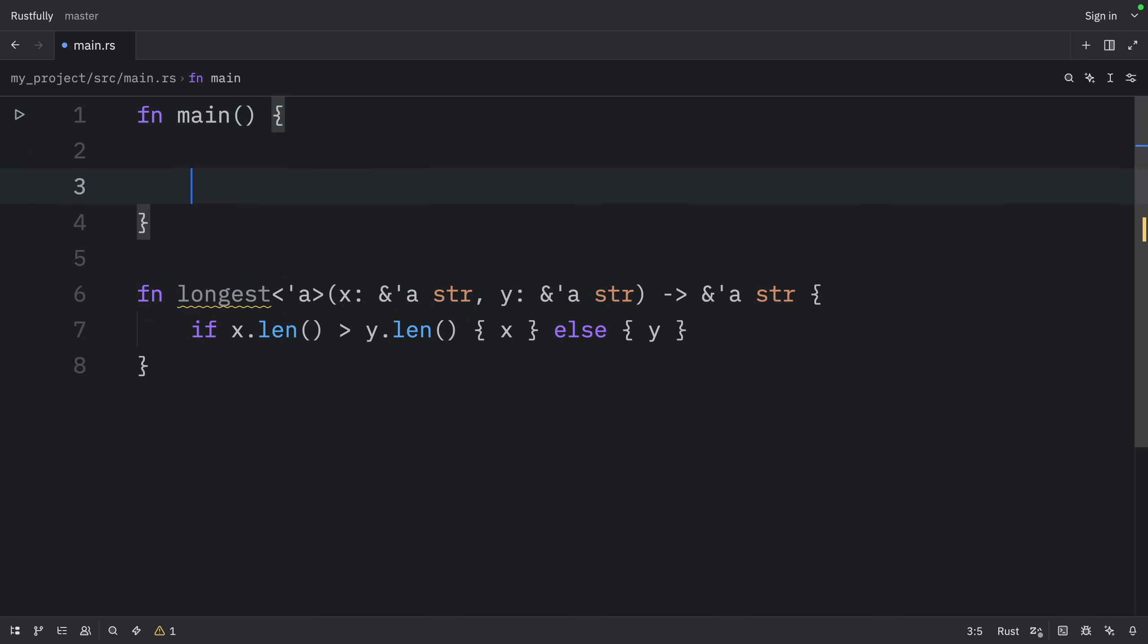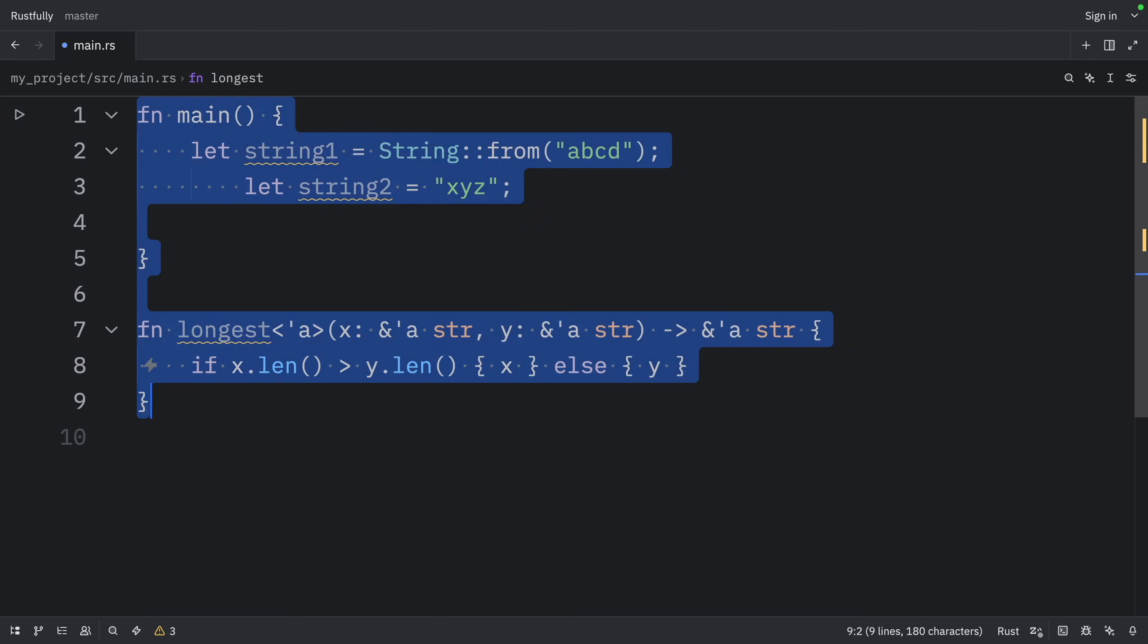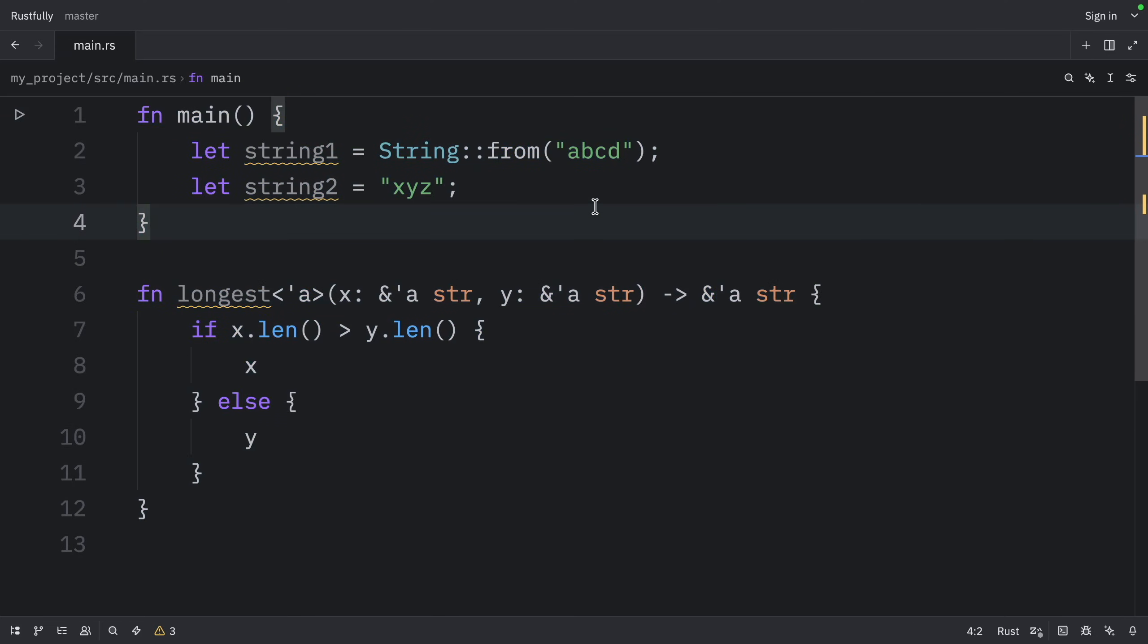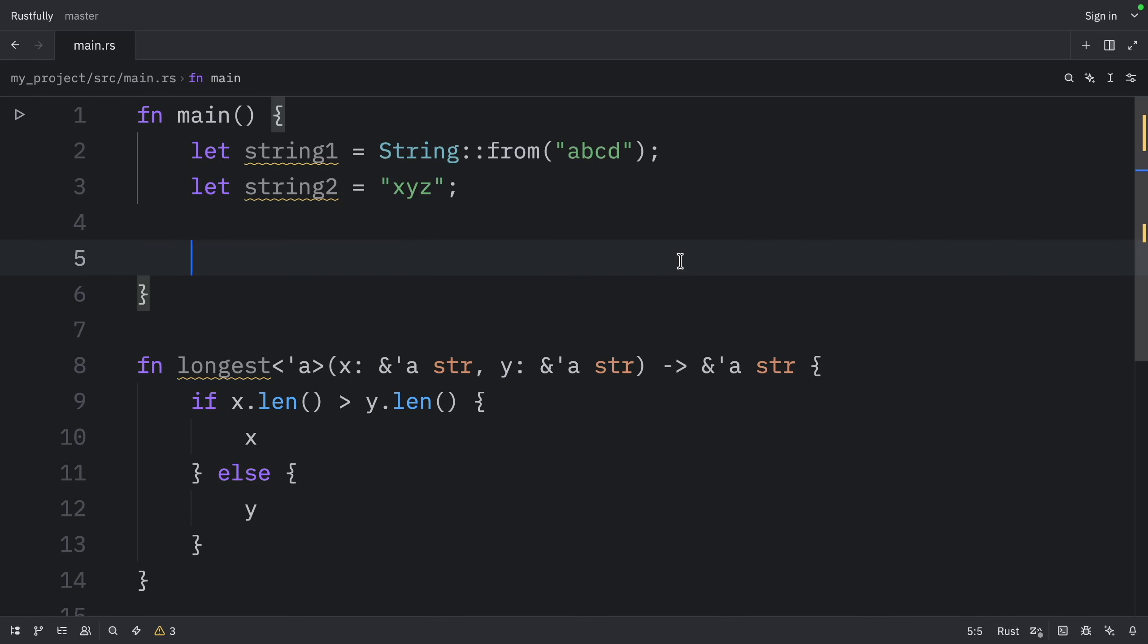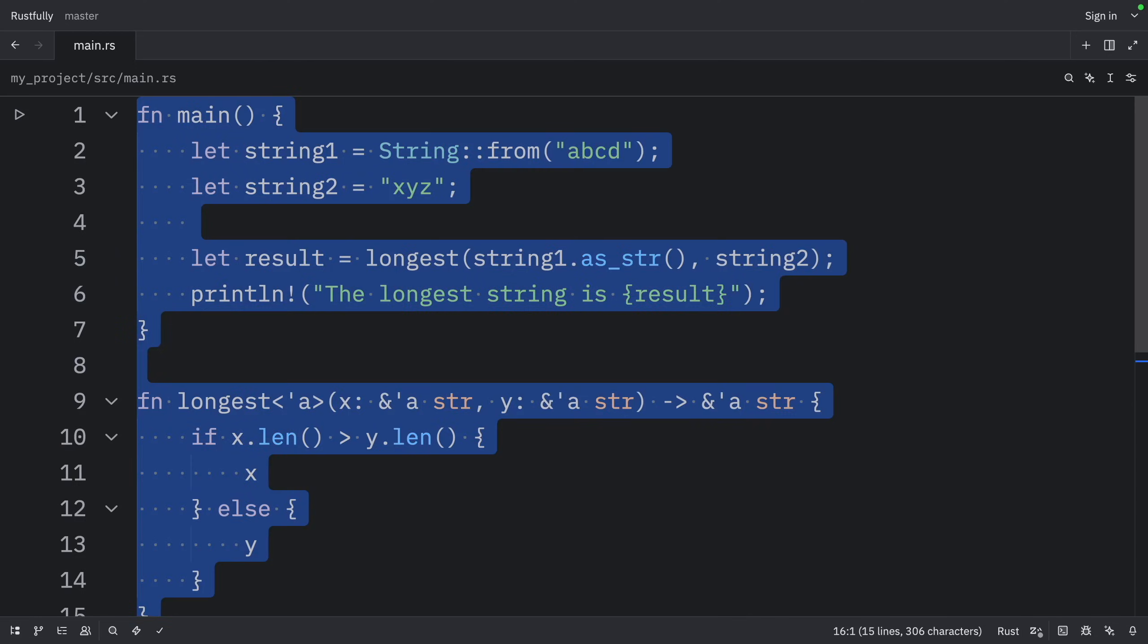Now, if we want to use this function, we can create two strings inside main, one called string one and one called string two, then here we can let the result equal the longest of string one as string and string two. And finally, we can print the result that the longest string is result.